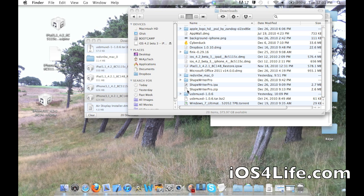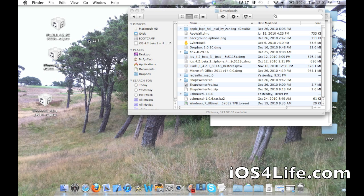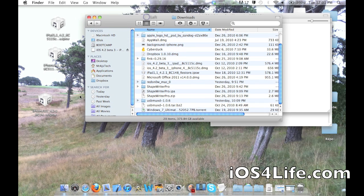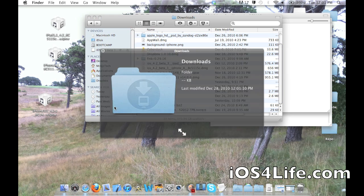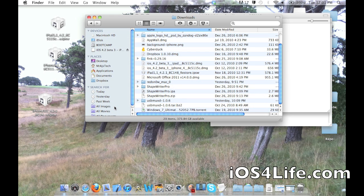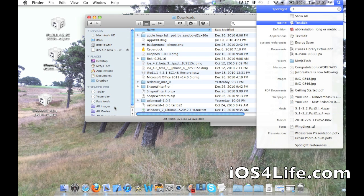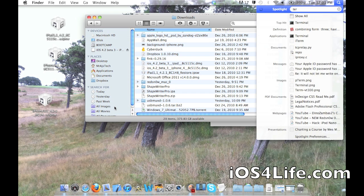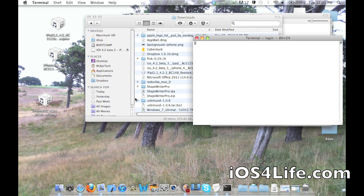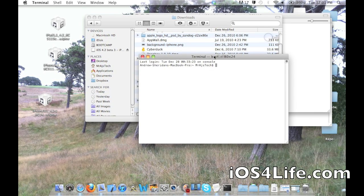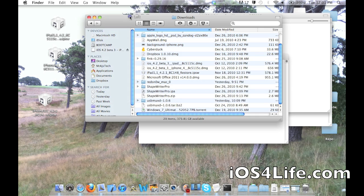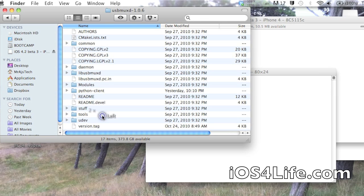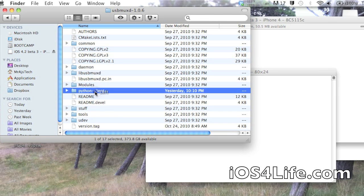So the next thing we are going to do is we want to open up Terminal. Now, if you don't know what Terminal is, it's basically the command prompt system of the Mac. So you can just search for it through Spotlight or go to Applications and Utilities. So here we go. We are open with that. And what you want to do is you want to go to this USB mux. Then you want to go to this Python client right here.